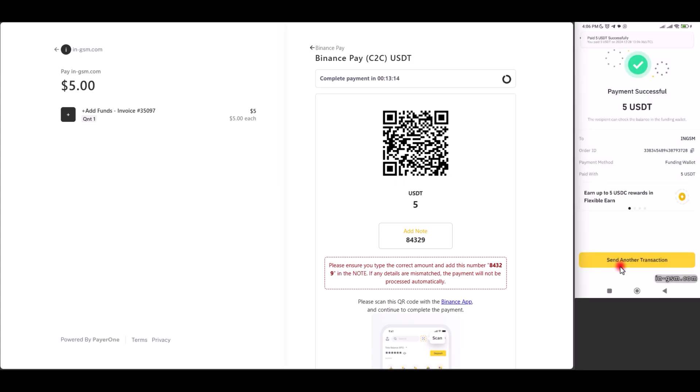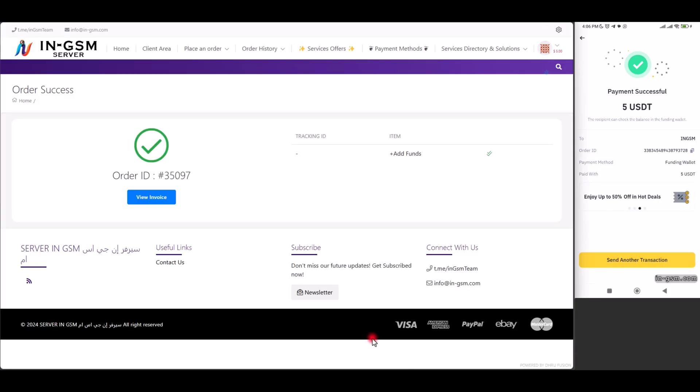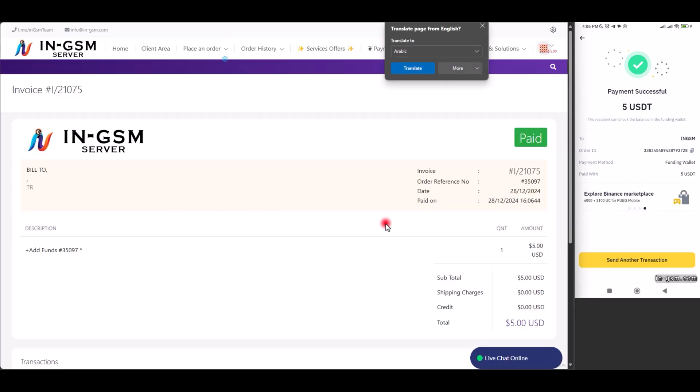It was sent as shown. We check the transaction ID in the invoice.